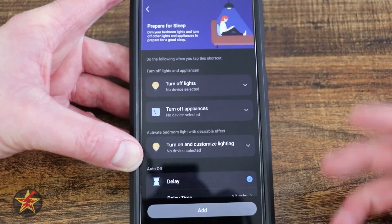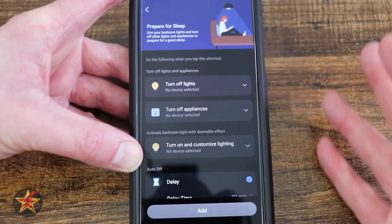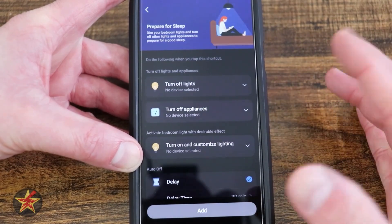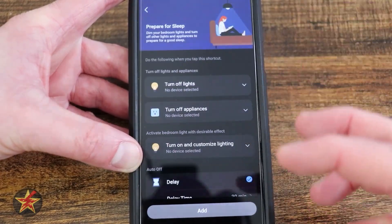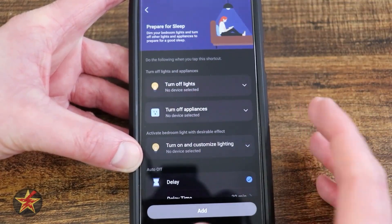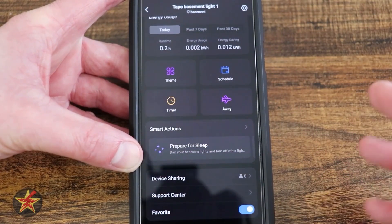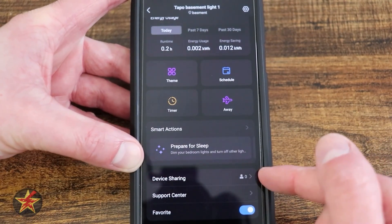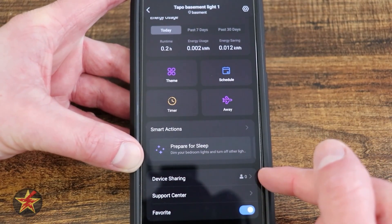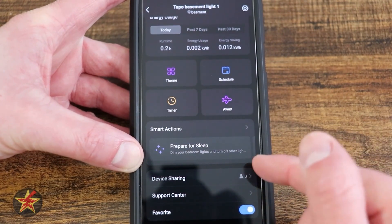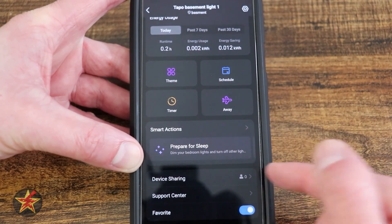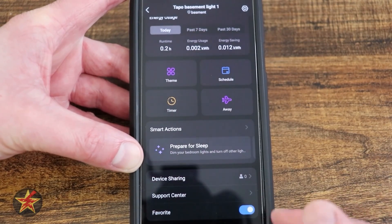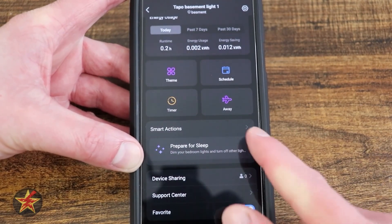Then we have our smart actions. Preparing for sleep is one that's on by default, and what this will do is start dimming everything in the house to make it easier for you to get to sleep. We can share the device from here — somebody will need their own Tapo account. We have the support center and then the option to add this to favorites.